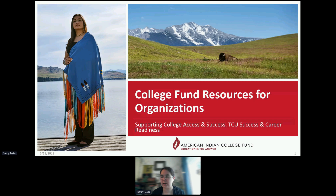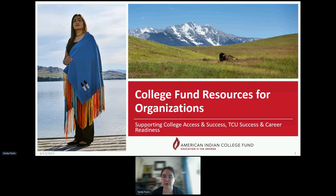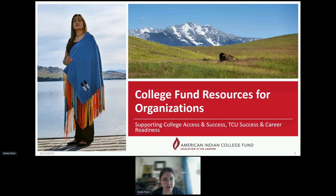Earlier this morning, we talked about what partnerships are happening on the ground between high schools and tribal colleges and other tribal and educational organizations. And now we're going to get more in depth into the heart of the work that we do at the College Fund to support those partnerships — how it's done and what resources are available if you are interested in connecting with the College Fund.